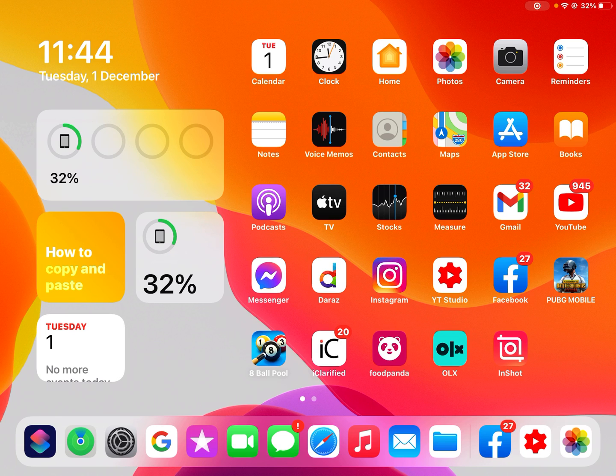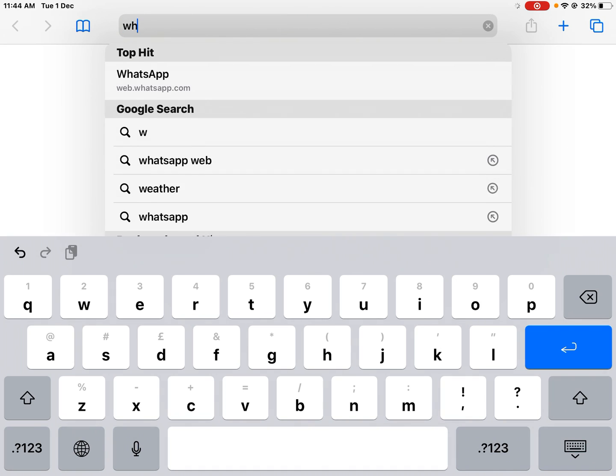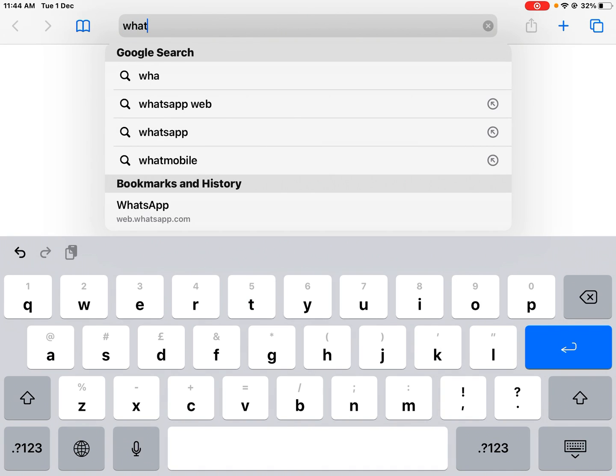So guys, without wasting any time let's start the video. Firstly, open the Safari browser app and tap on the search icon. Search WhatsApp web.